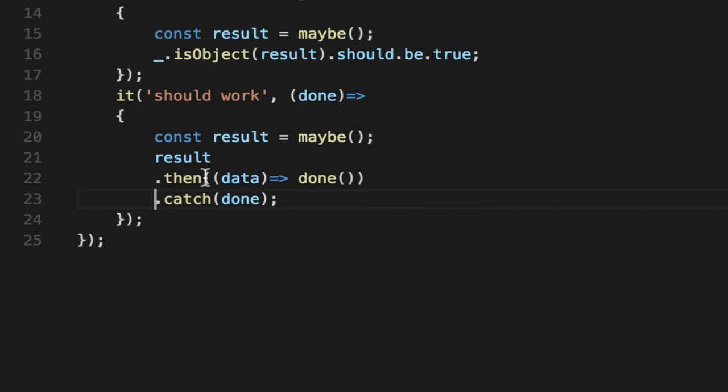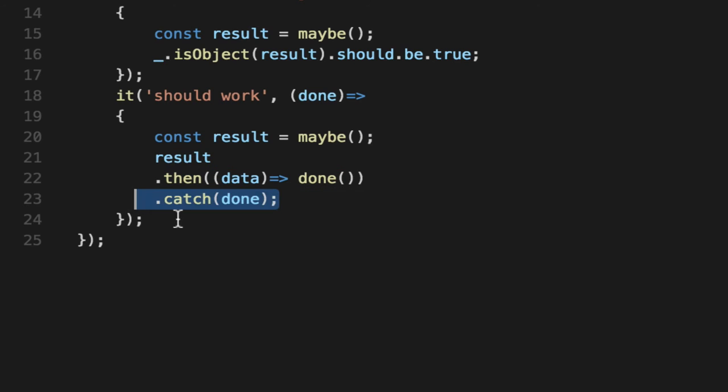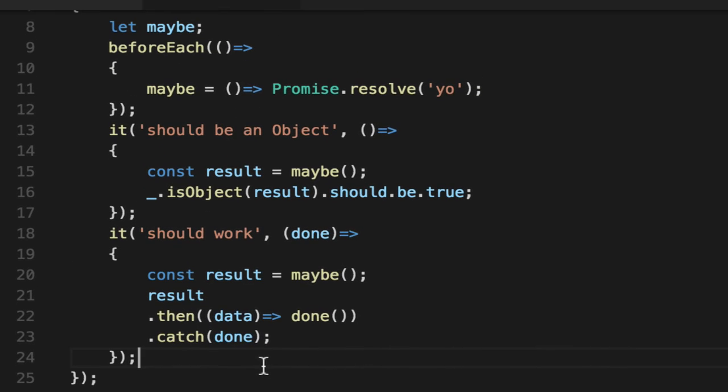I like it like this. So I know this is the promise. It either worked or it didn't. Now the one last thing we have to test is did the promise actually give us data that we were expecting?